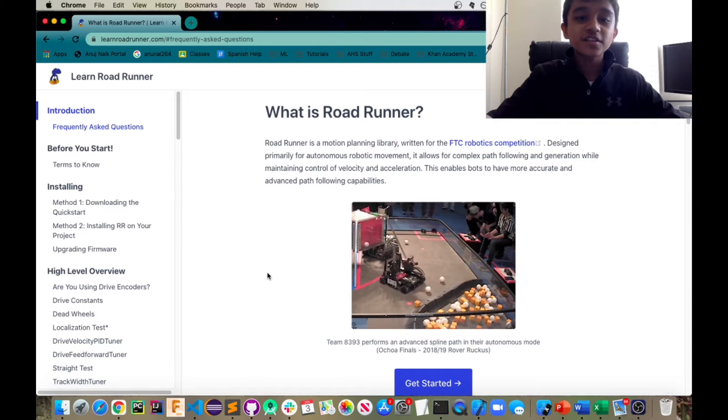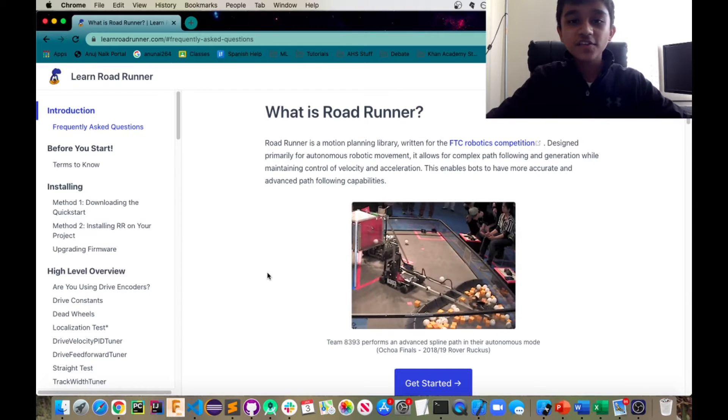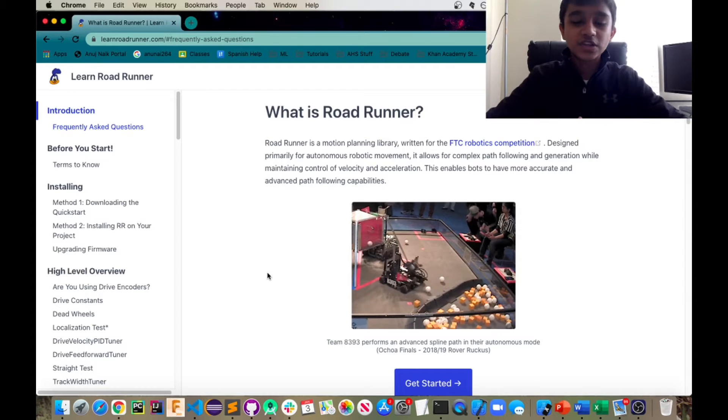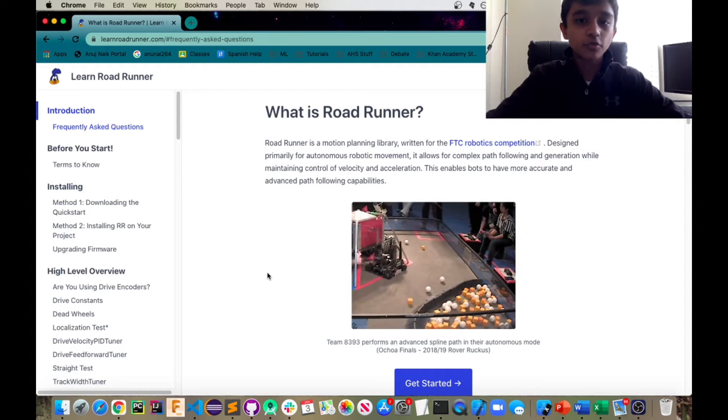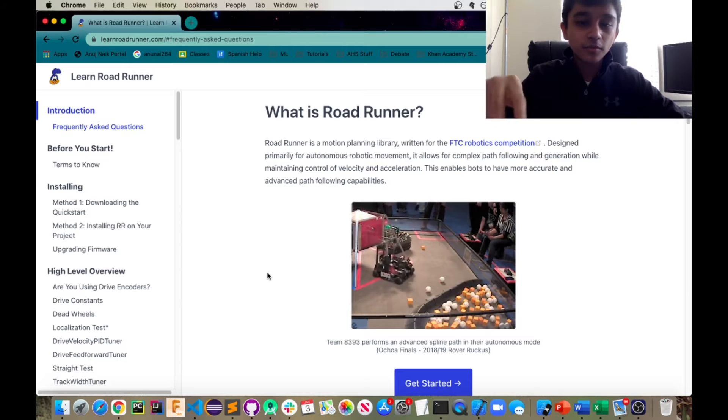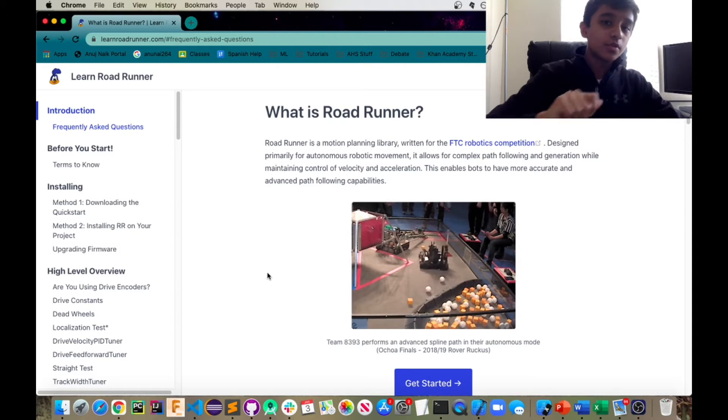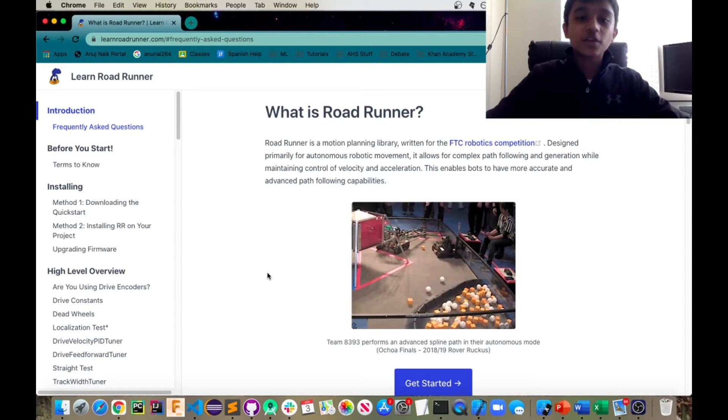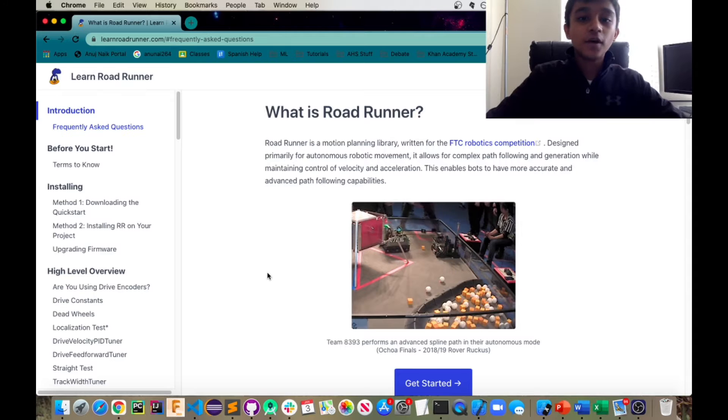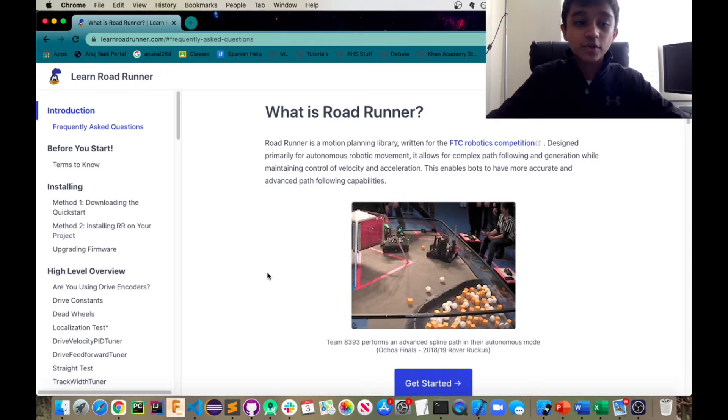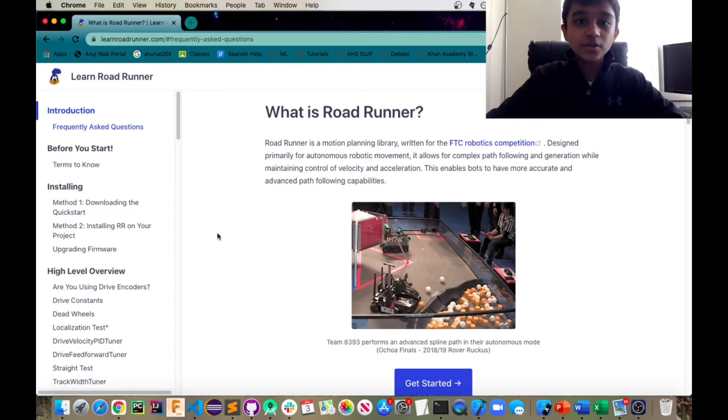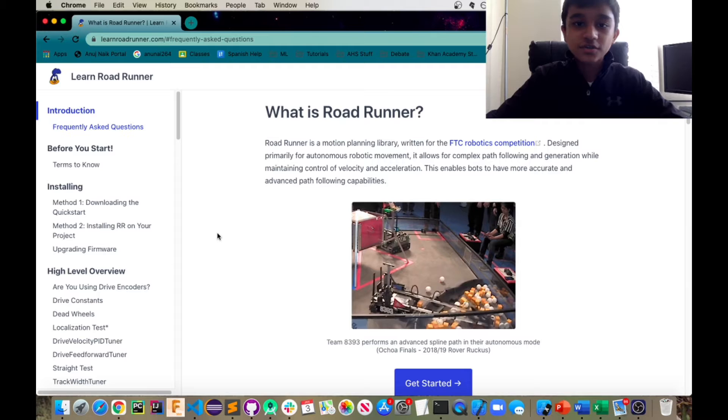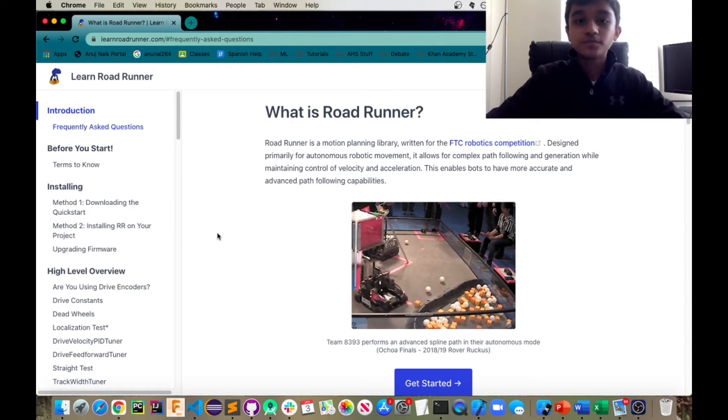Roadrunner sort of thinks of the field as a coordinate system with x and y coordinates and you can basically tell your robot to move from this set of coordinates to another and you also have the option of telling it to move in a variety of ways called trajectories which I'll get to and you also have the option of telling it to move at a certain angle.